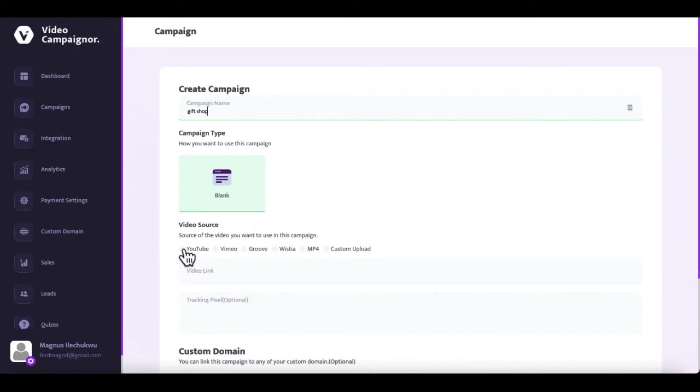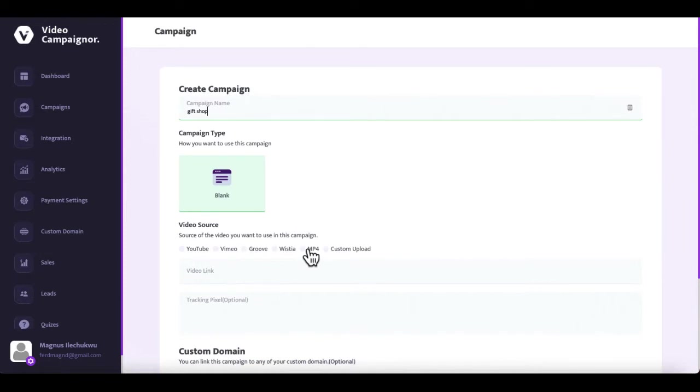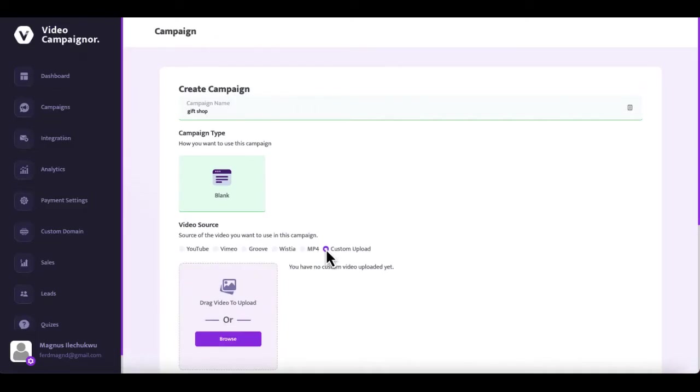Now you have to choose the source of the video you want to use in this campaign. You can enter the link of any video hosted on YouTube, Vimeo, GrooveVideo, Wistia or a self-hosted video link. Or you can upload a video from your device and we will host it for you on our platform for free.